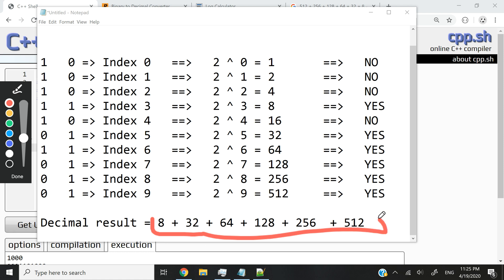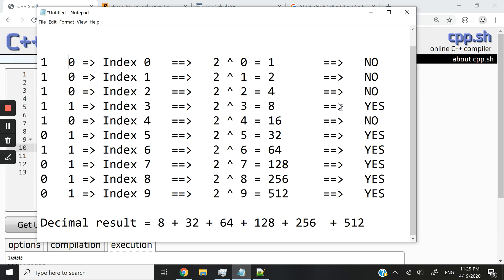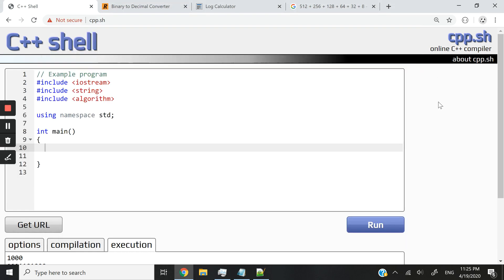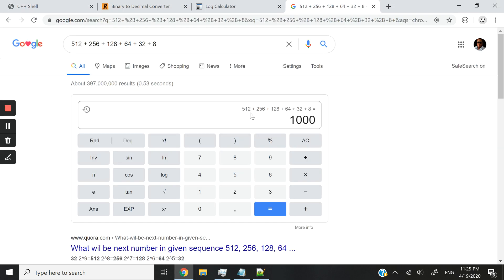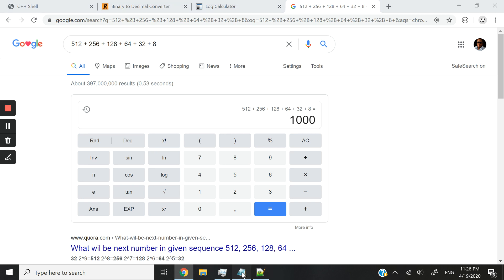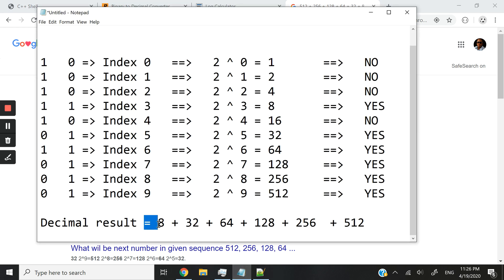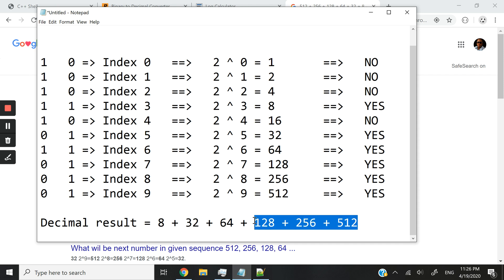And eventually we will get an operation like this, what you see here. And this now, if you add them all up together, you will get something like this. You can see 512 plus 256 plus 128 plus 64 plus 32 plus 8 is 1,000. This is exactly what we have here. Just that it's in a reverse order, but 512 plus 256 and so on.